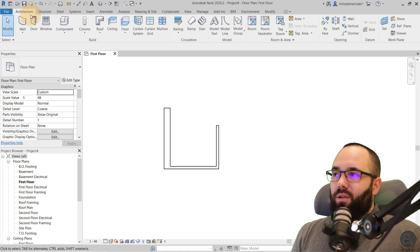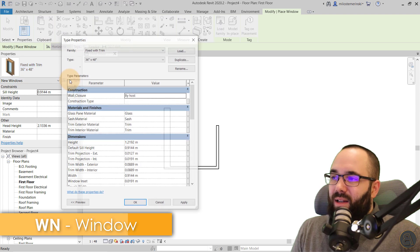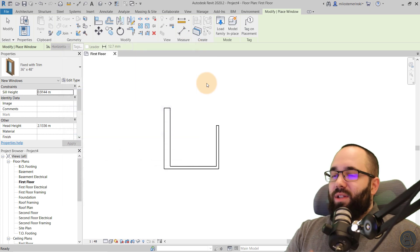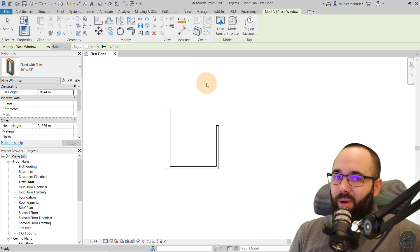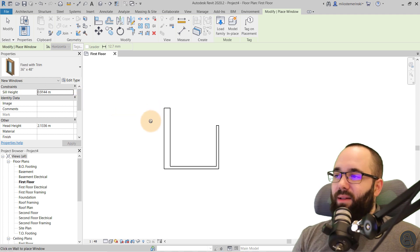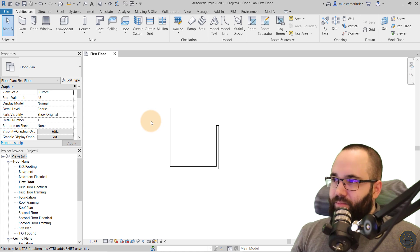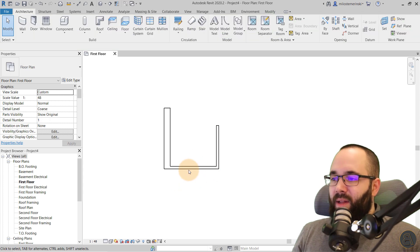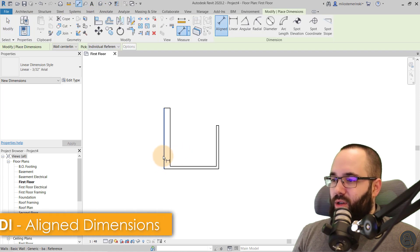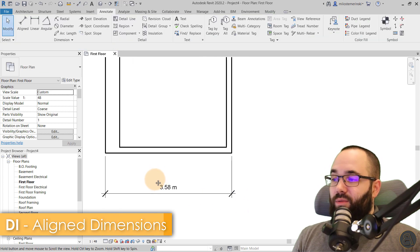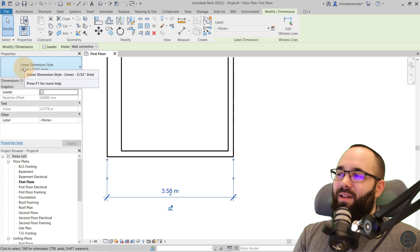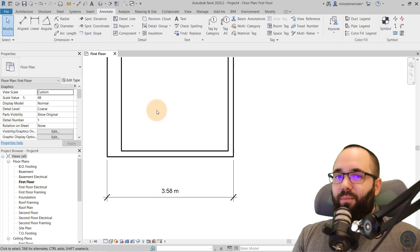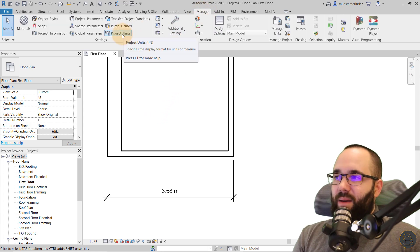Now, let's quickly talk about units and dimensions. The temporary dimensions — the blue lines — are in meters. And if I add a permanent dimension here, it's also going to be in meters. Even though the dimension style name still uses imperial units, the metric units appear here because this dimension is reporting in our project units, which we've set up on the Manage tab under Project Units.